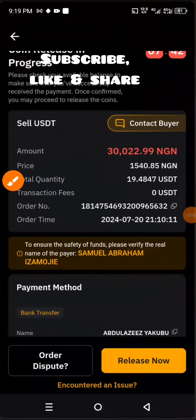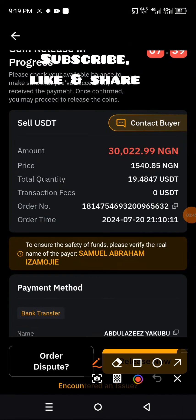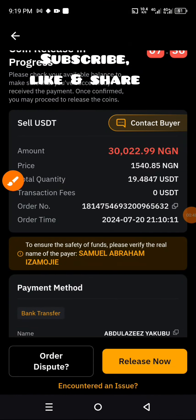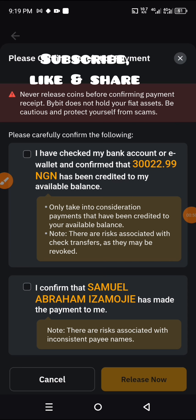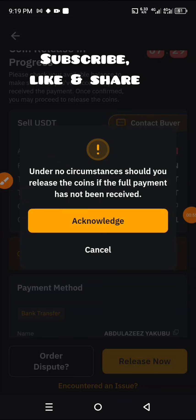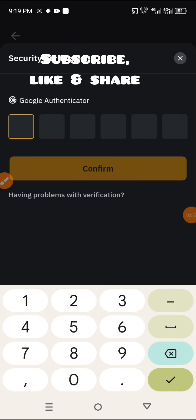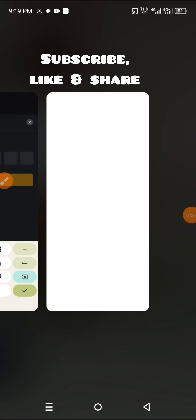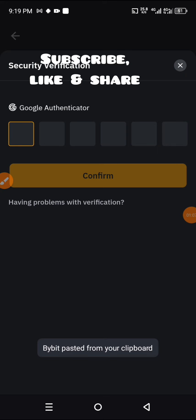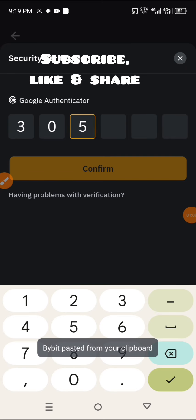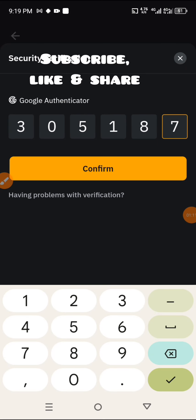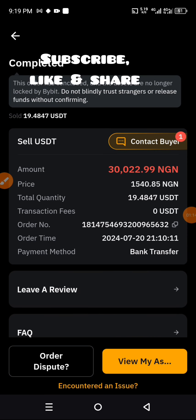We go back to Bybit to release the coin. Click on 'Release', then click on 'Release Acknowledge'. Go to your Google Authenticator to pick the code — the number is 305187. Enter 305187 and click Confirm.